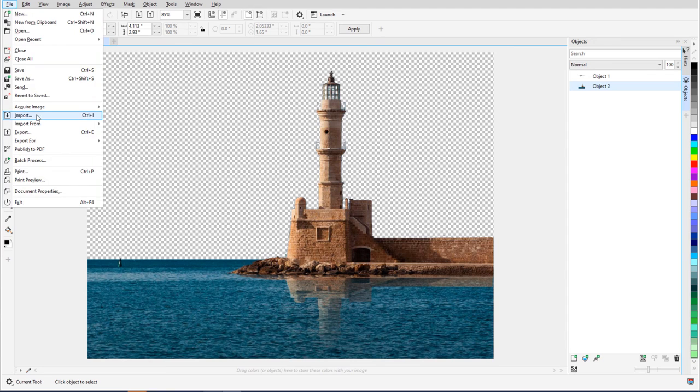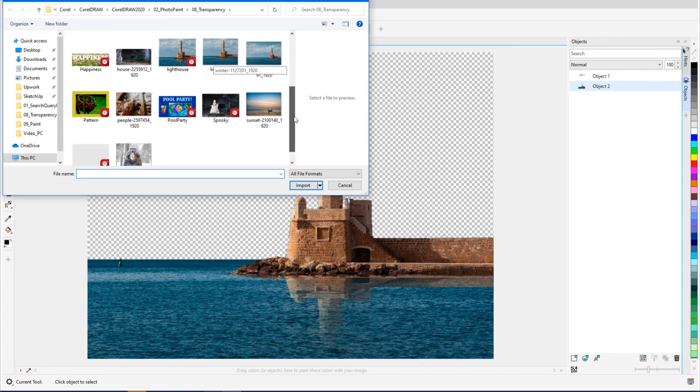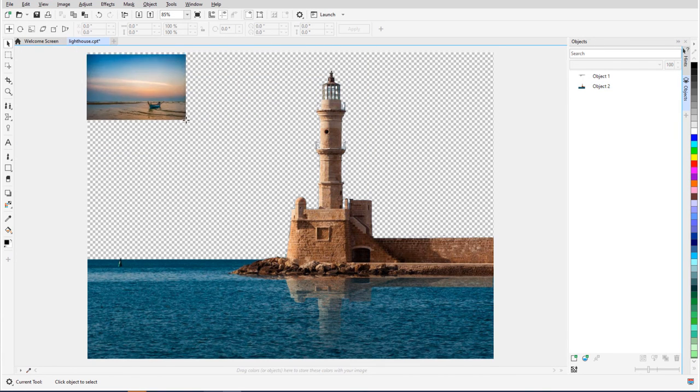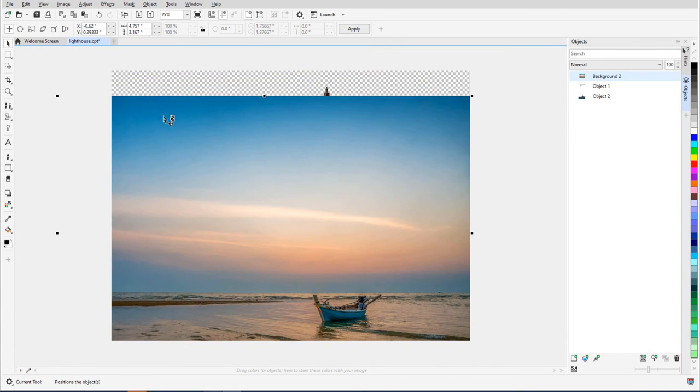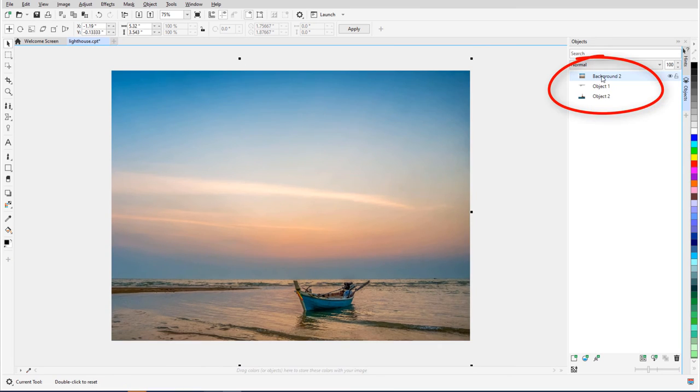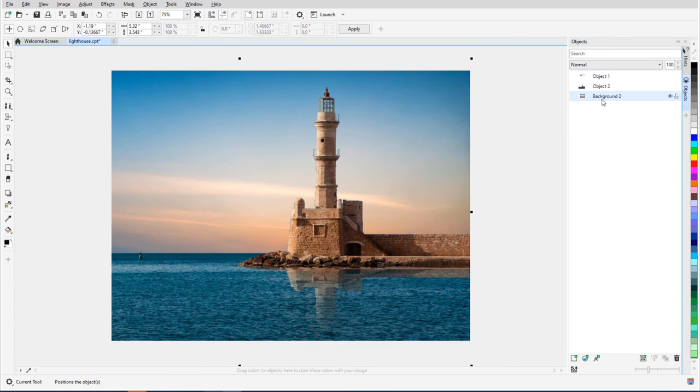Now I can import a new background image and move it to the background level.